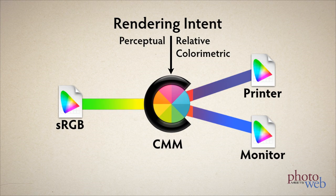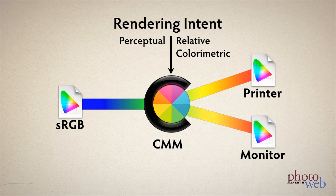But CMMs also have a parameter called a rendering intent. The only two that photographers should use are perceptual and relative colorimetric.